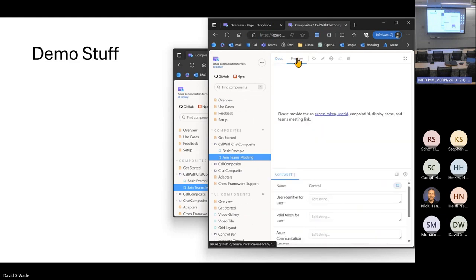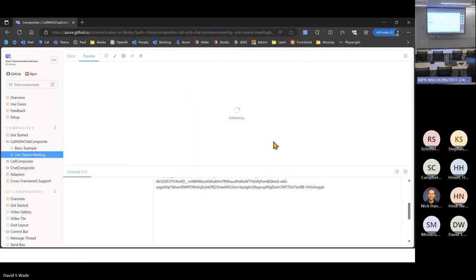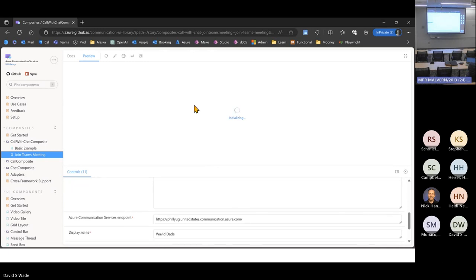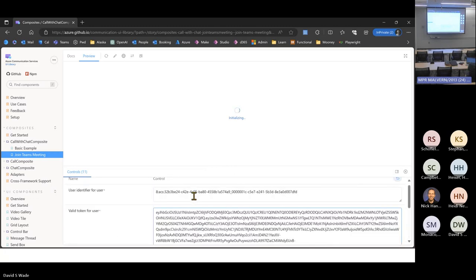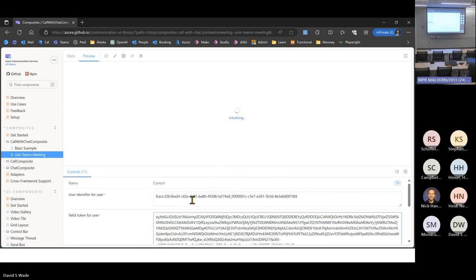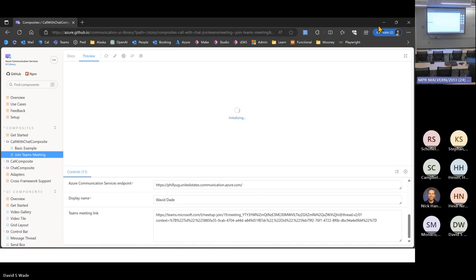It essentially allows an external user — you can send them a link and it allows an external user to join a Teams meeting without having to install Teams. It allows your users to use Teams in the environment they're familiar with and external users to come in and join, be part of your group, without granting them an account, without making them a guest user, without any of the issues of that nature.